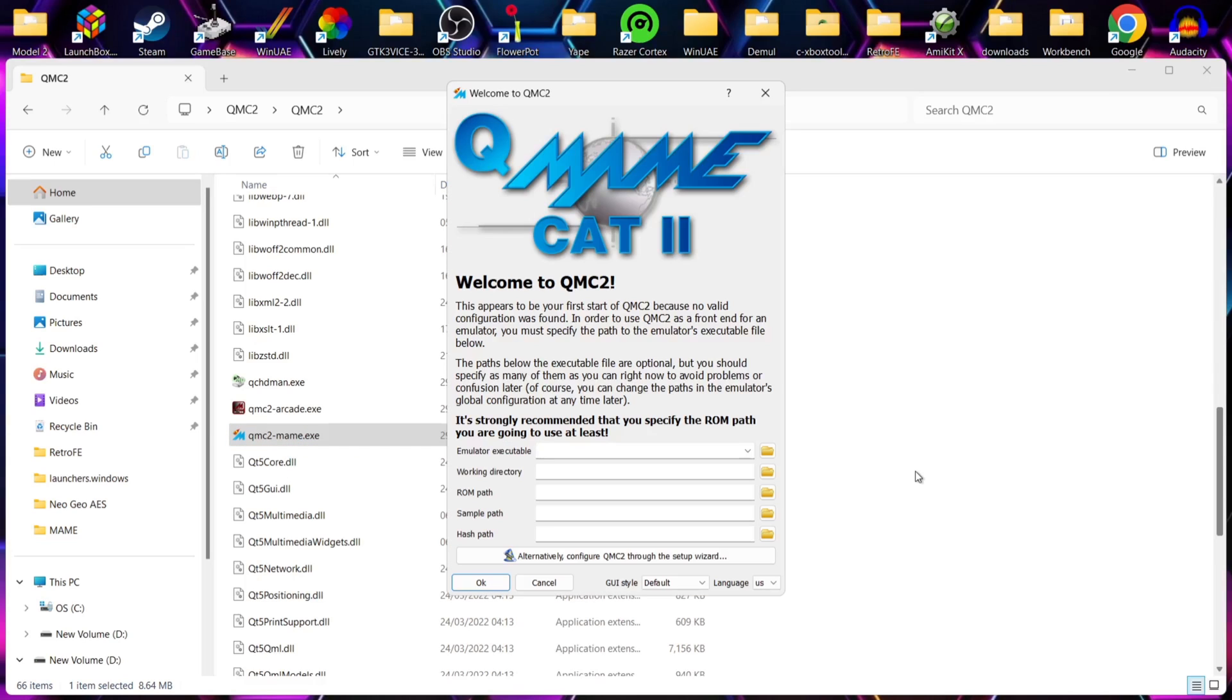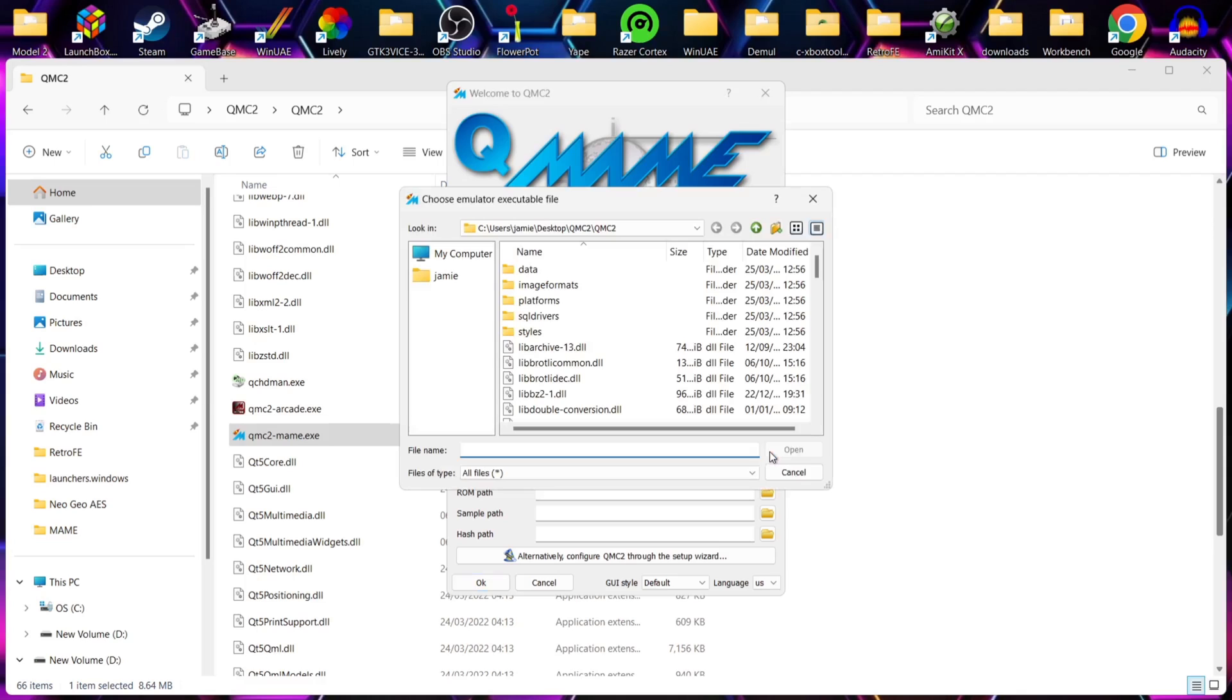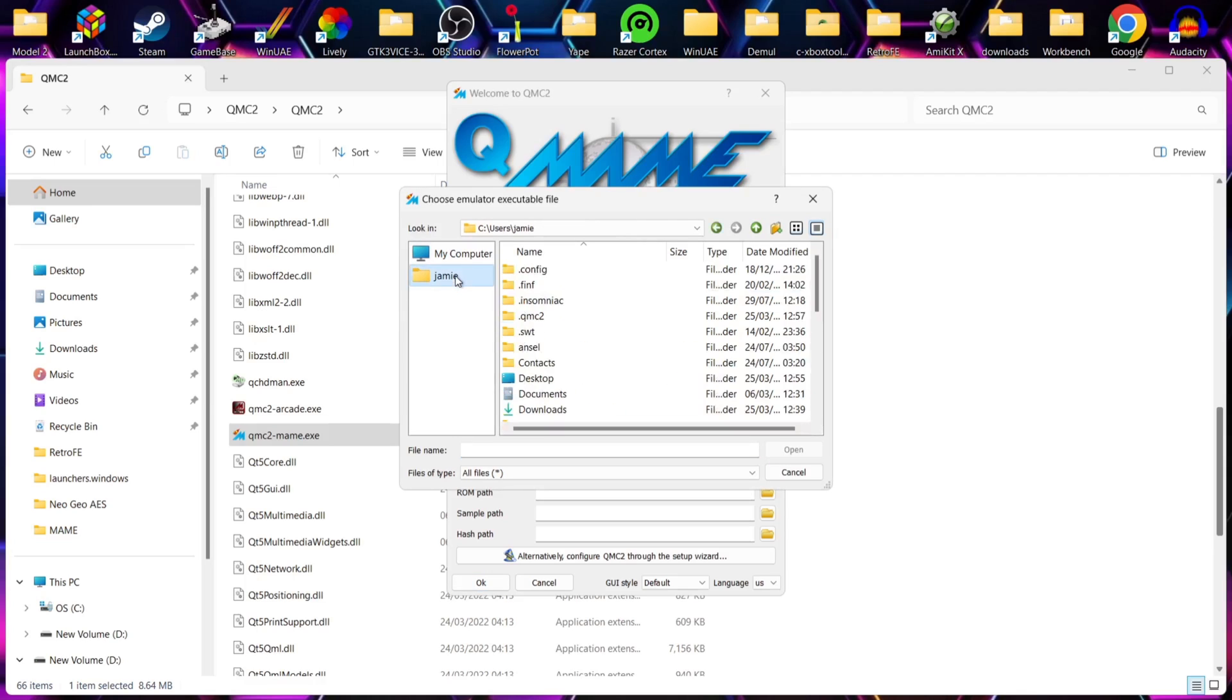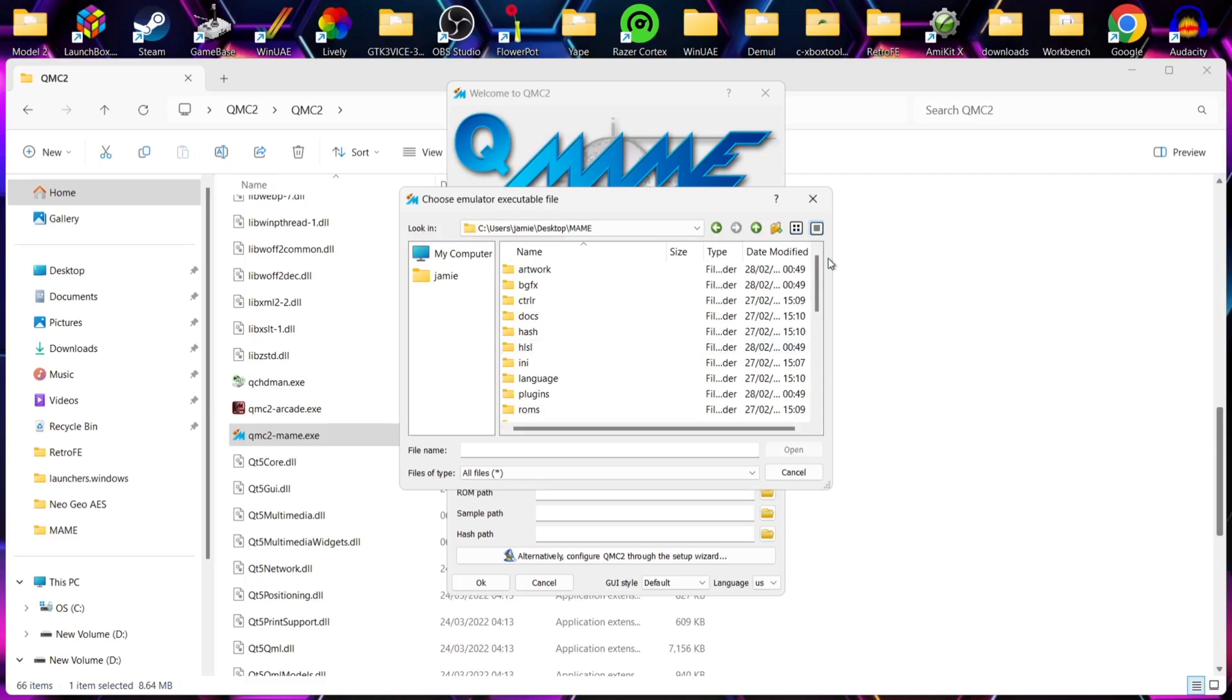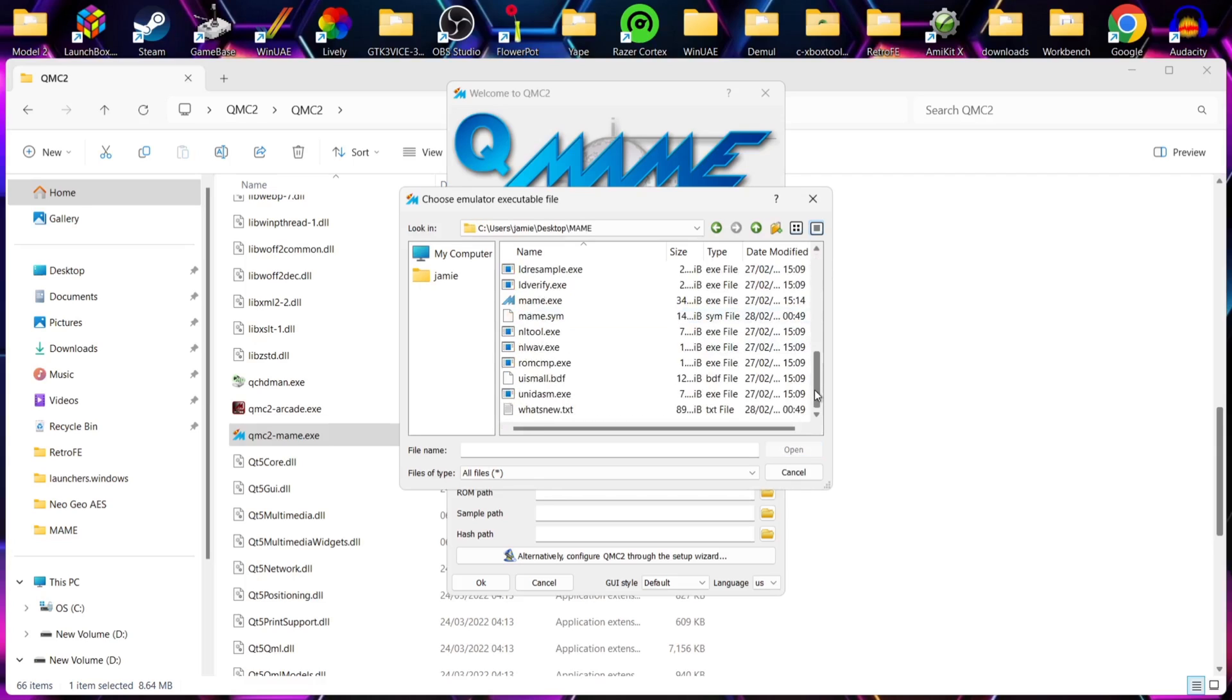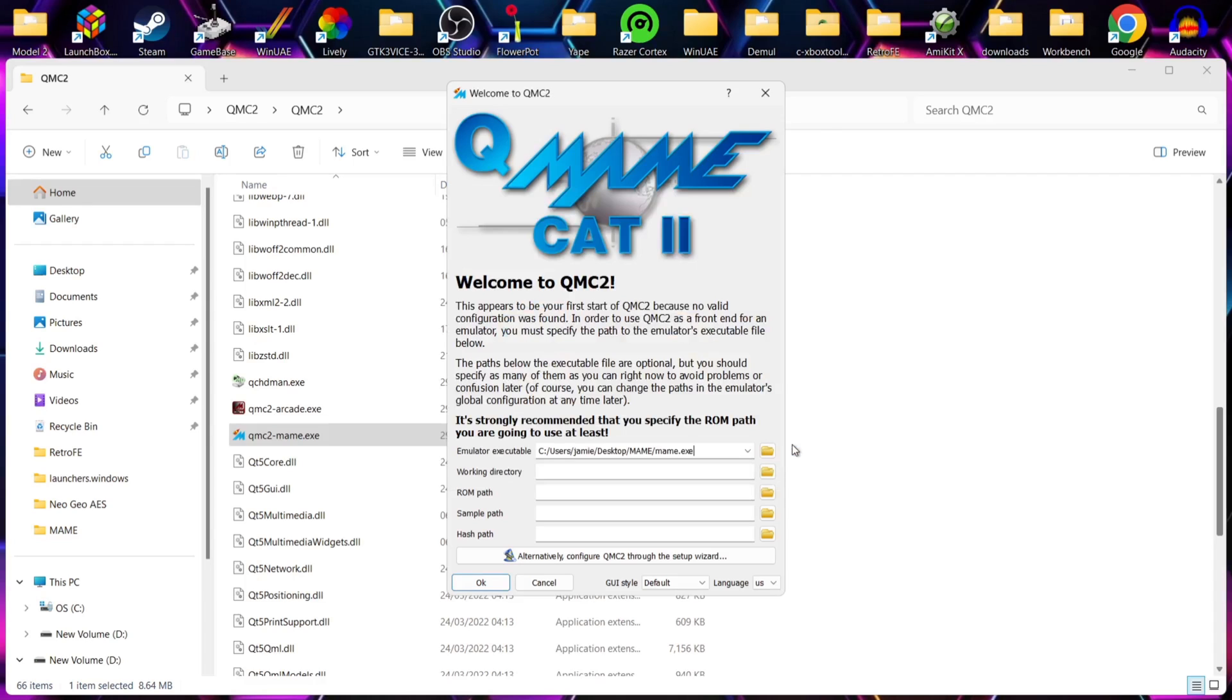So once we open up QMC2, we need to now pair this with MAME. So first of all, we're going to find emulator executable asking us where this is. So obviously this is on my desktop in my MAME folder. So if I just select the folder just here, I'm going to just locate my desktop. So desktop and here's my MAME folder. And right at the bottom, we're going to find mame.exe. We just left click and select that one, go to open.